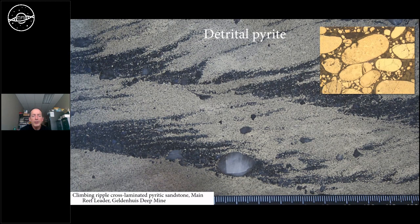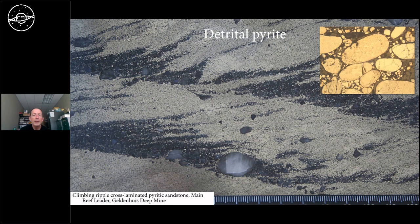This is a sedimentary rock showing cross bedding, consisting of sand-sized and gravel-sized grains deposited by a river in the past. There are gray domains largely made of quartz sand and pebbles of quartz. But there is also yellowish material which, under the microscope, consists of rounded grains made of pyrite — so this is a sandstone dominated by detrital pyrite. This is something you find only in rocks deposited prior to the Great Oxidation Event 2.3 billion years ago.